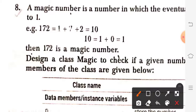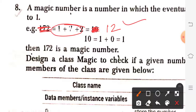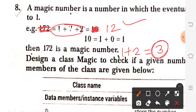Let us take a counter-example. Suppose a number whose digit sum comes to 12. So 1 plus 2 gives the single digit number 3. Since the result is not 1, whatever number we took here is not considered to be a magic number.